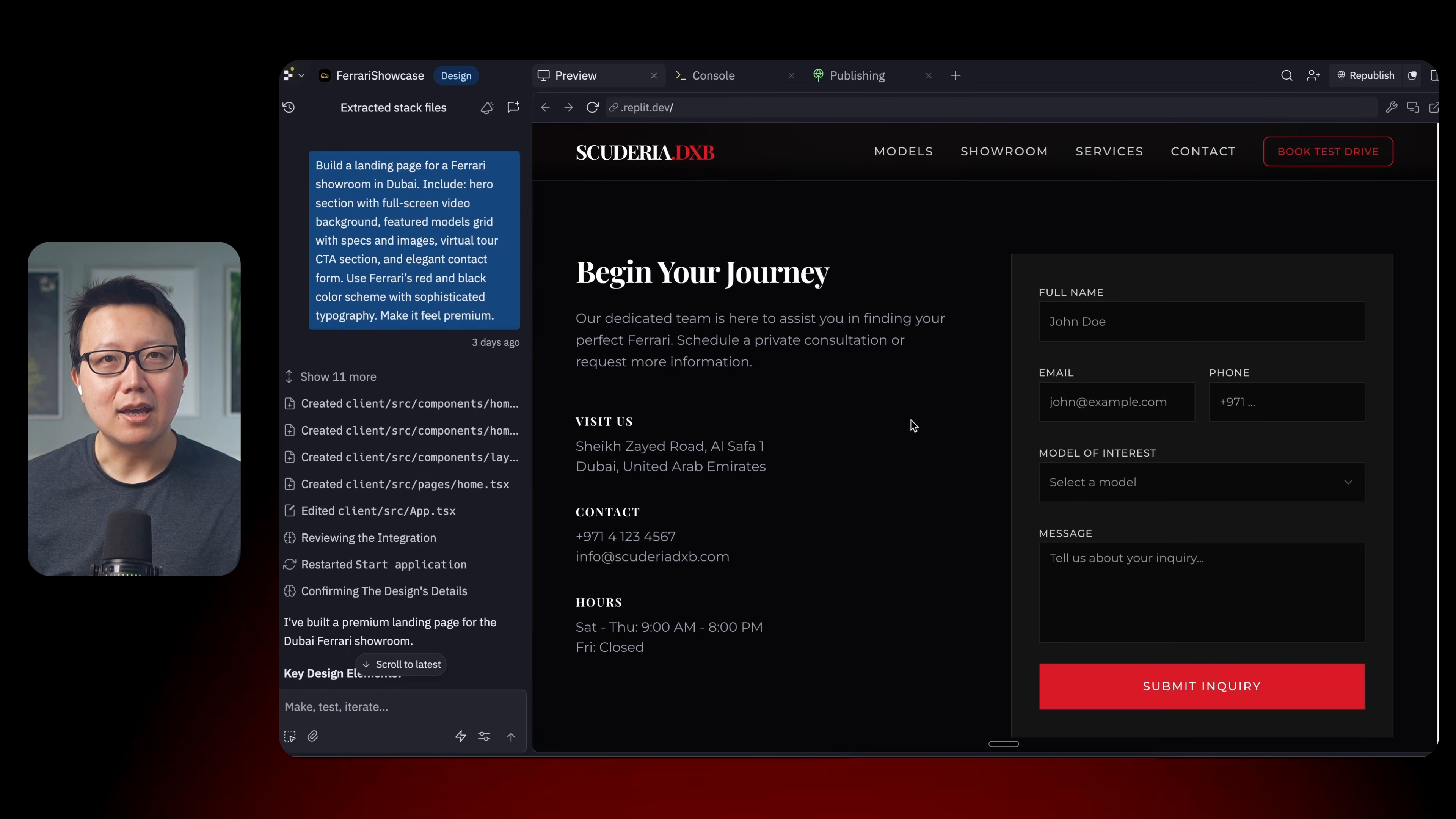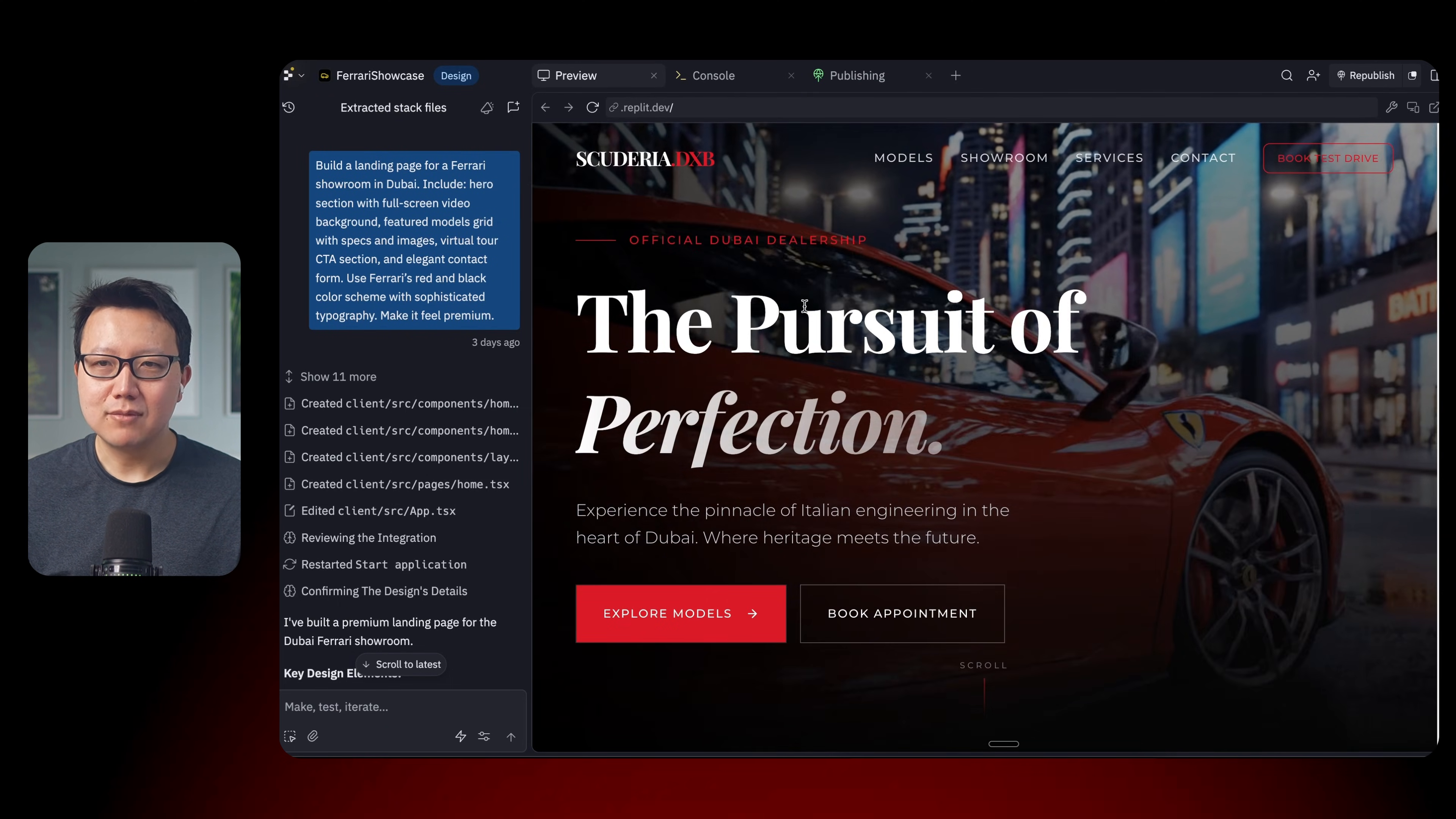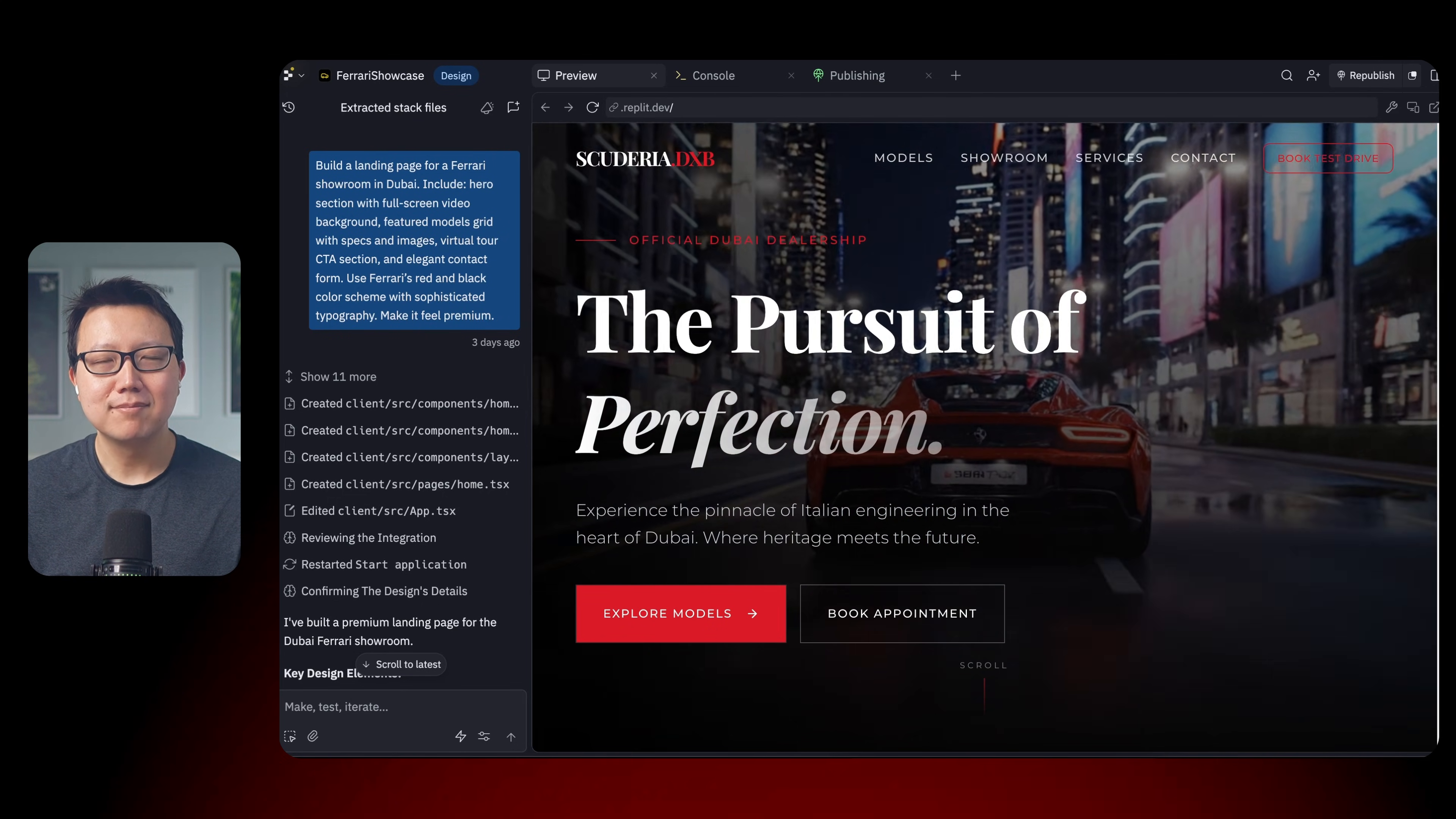And there's even a contact form that you can fill in. So again, now you can generate these professional websites for any kind of business you have pretty much in just a few minutes.